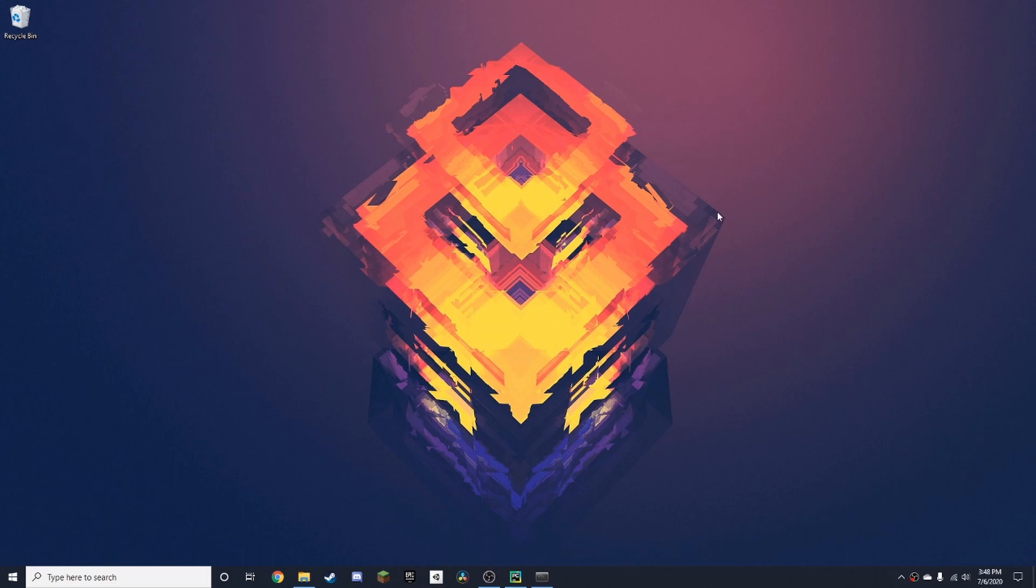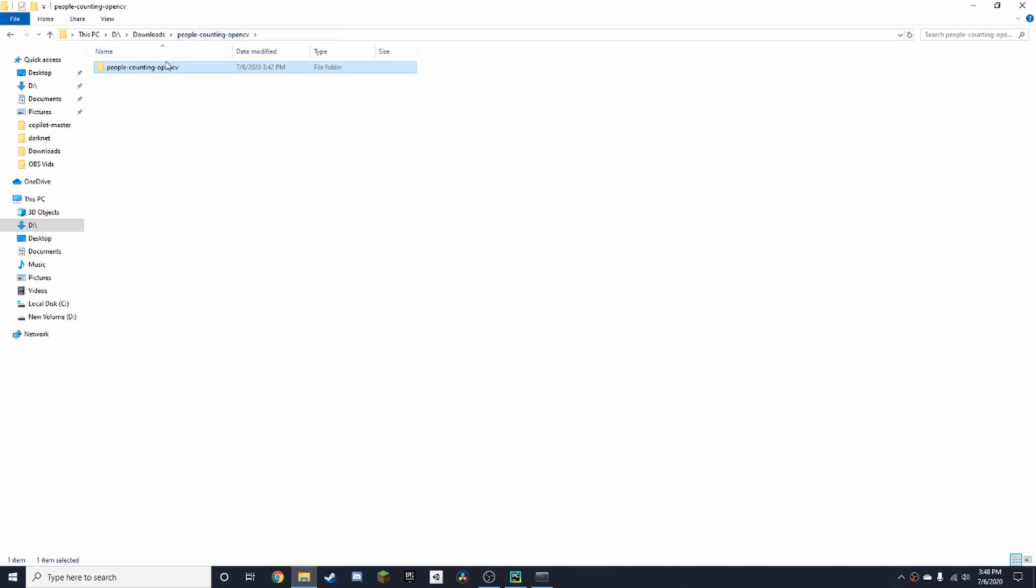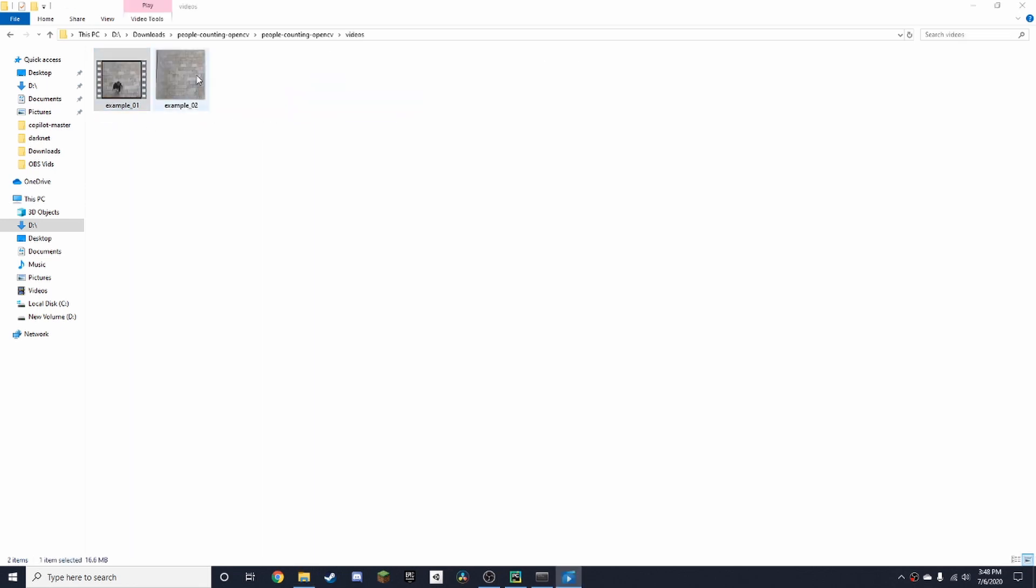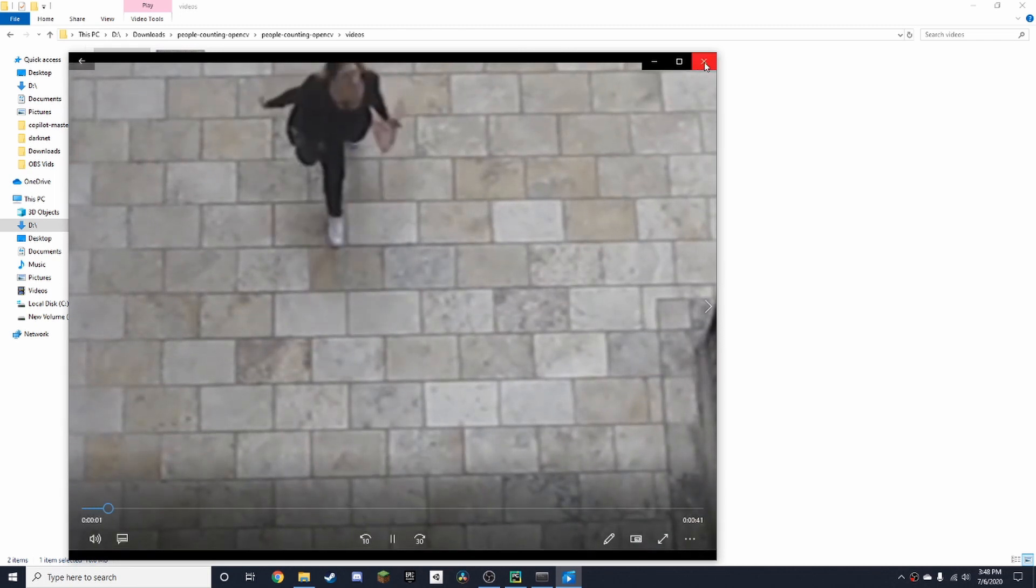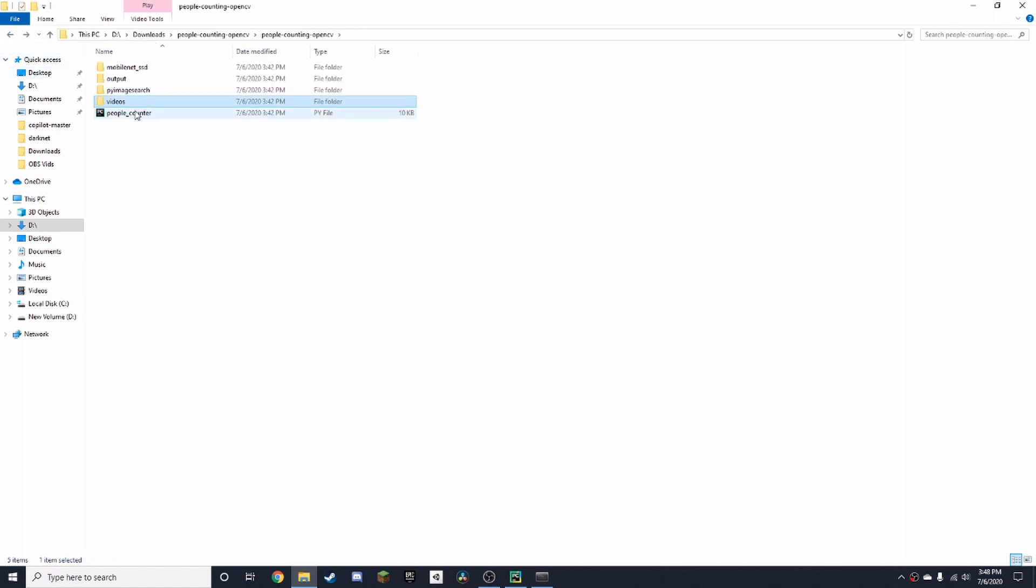I'm going to put links in the description for Anaconda and the code. Once you've installed the files, the folder will look like this and you'll need to unzip it. I'm going to double-click on it, and the code is right here and the videos are here. These are sample videos of people walking, and what this code is going to do is count people going down and up.